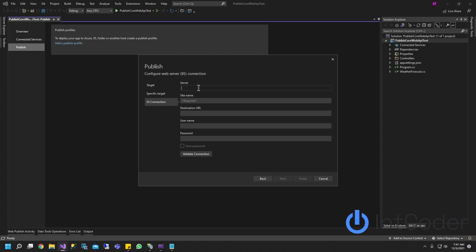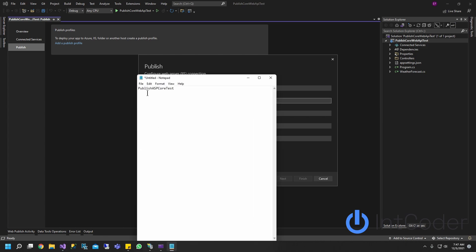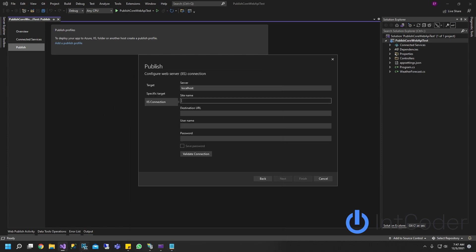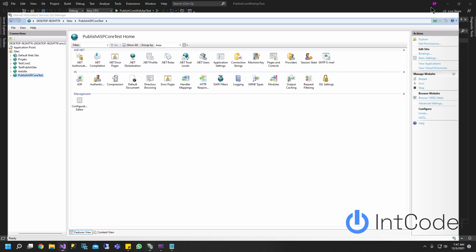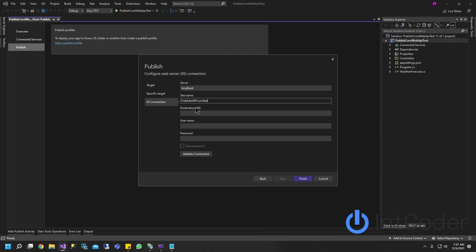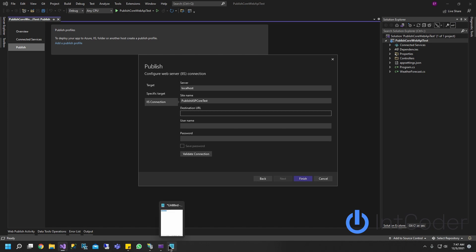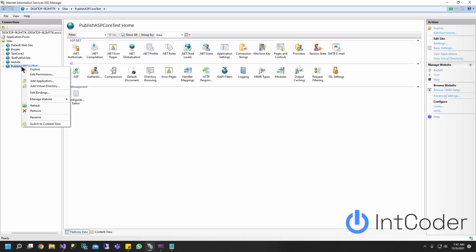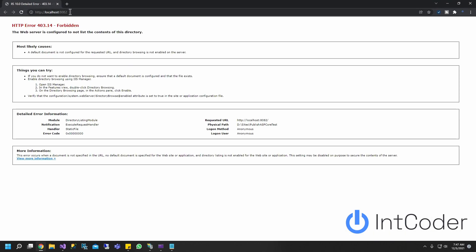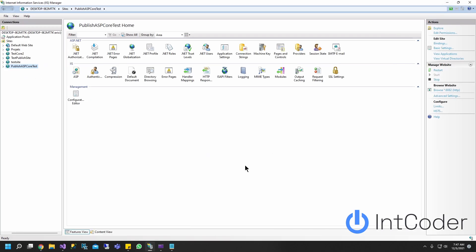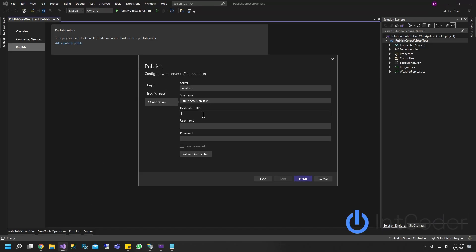Server name, because my IIS is located on my local host, it's just going to be local host. Local host is going to be my server name. And the site name is going to be the site name that I saved, which is publish ASP core test. And if you go back to IIS, that's the name of your site right there. Go ahead and paste it. And the destination URL, it's actually going to be the URL of your newly created site. So right click on your site, click manage website and click browse. This is the URL that we're looking for. Go ahead and copy and paste it and go ahead and finish.